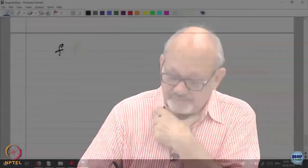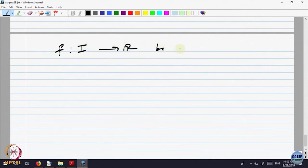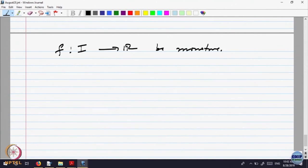Another property of monotone functions. Let F on an interval I to R be monotone. We are trying to analyze more and more. We have already said it is strictly monotone, then it is one-to-one anyway. What more properties can we say about this?